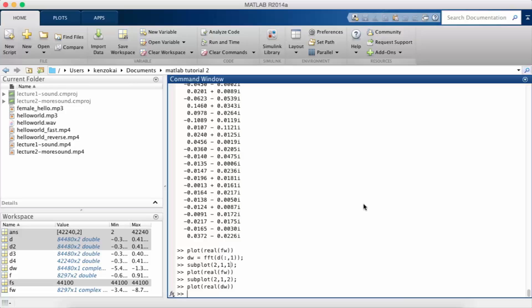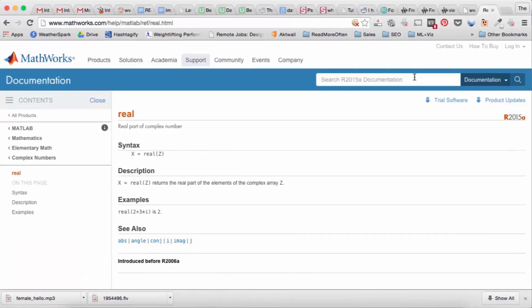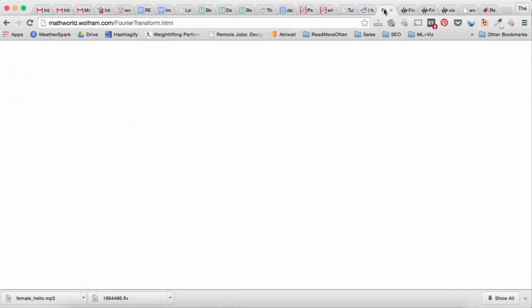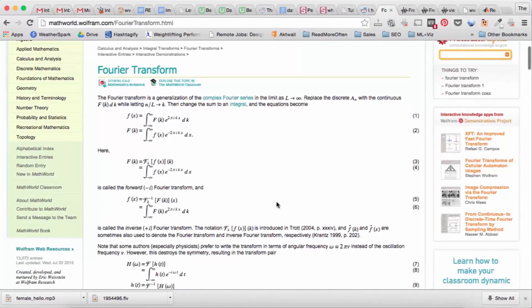One of the most important concepts in signal processing is the Fourier transform. If you've never heard of this, you can go to Wolfram.com and look up Fourier transform.